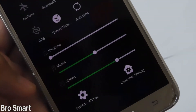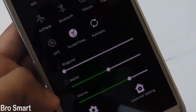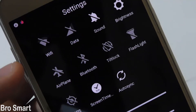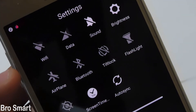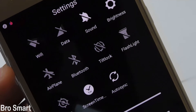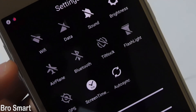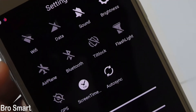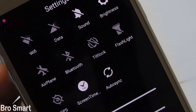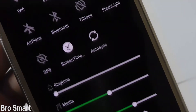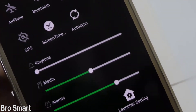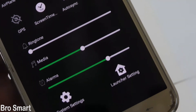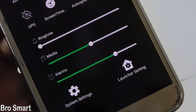Here is the O settings — it's looking awesome, right? Now you can see all the icons for Wi-Fi, brightness, and more. We can also see the system settings and the launcher settings. Comment how it looks — I just love the design and the icons.